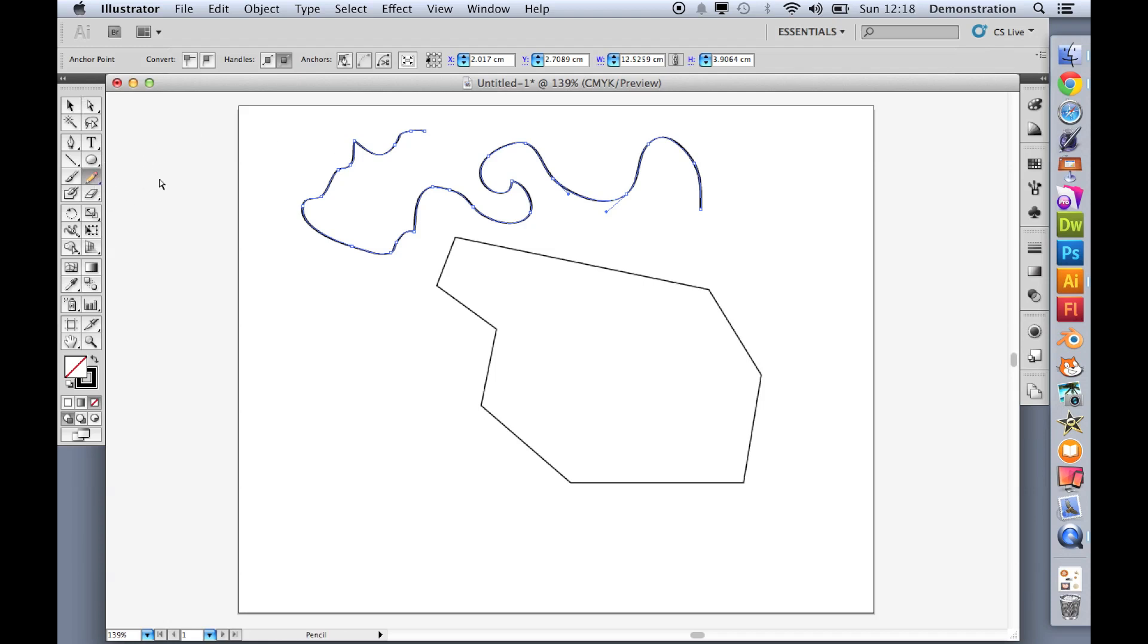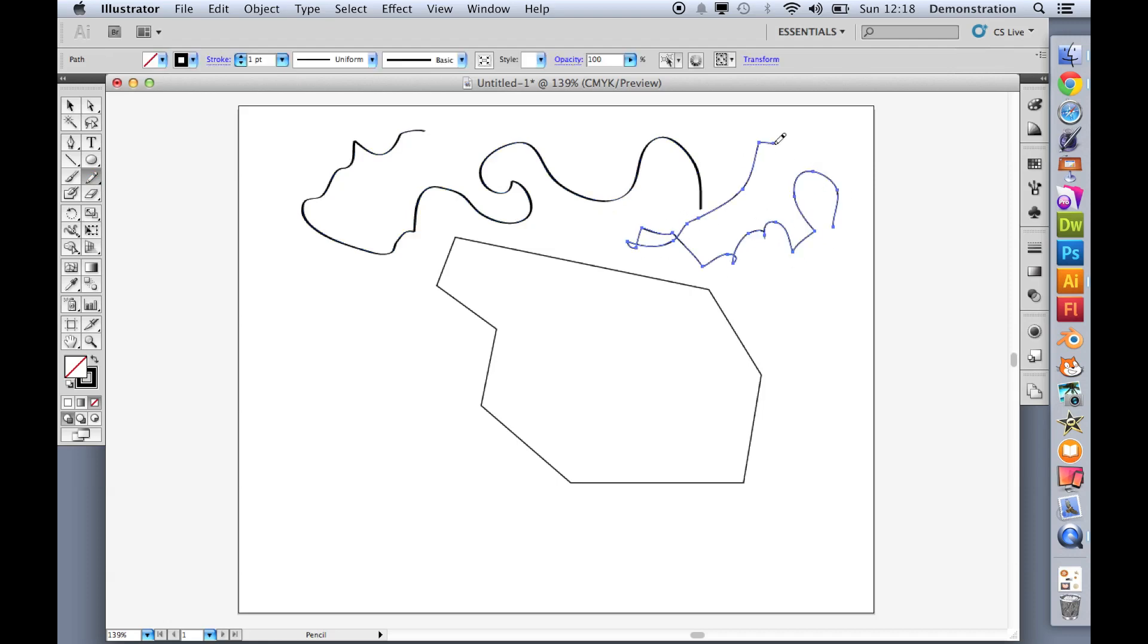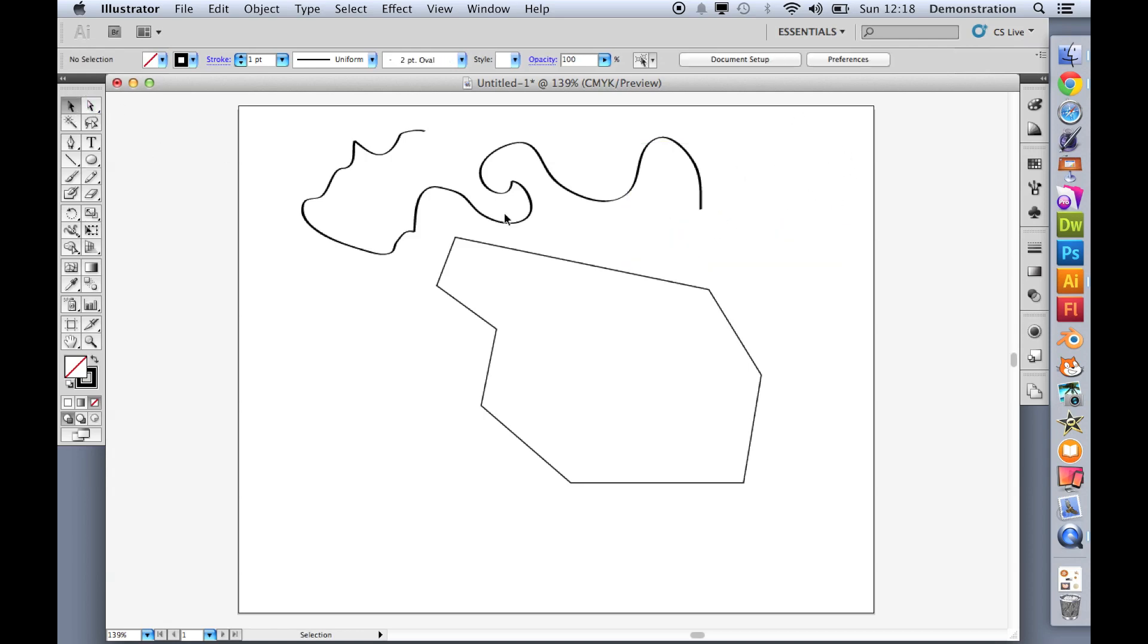And the pencil tool does very similar. So you can see it doesn't actually draw until you let go. But again, it's trying to describe the path that I drew with the pencil. And again, I don't want these. So let's get rid of that.